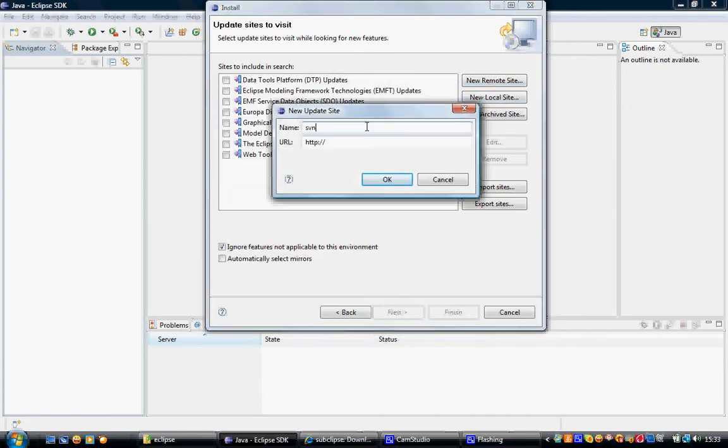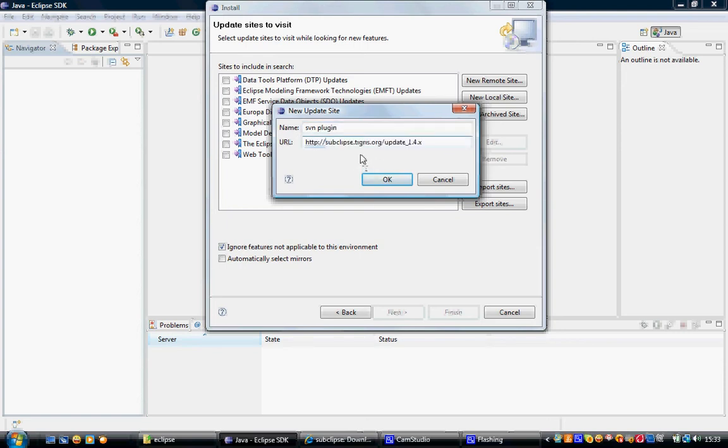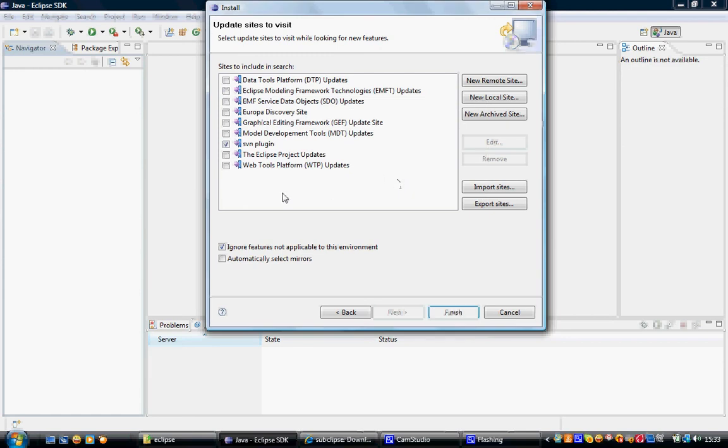You can give a name, let's say SVN plugin. Put the URL at which the plugin is located. This URL you can get from some Eclipse online web page. Click on OK. Now you see that this has been registered here.